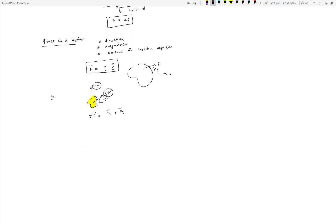Let's try to do this graphically first. We have our coordinate system x and y. I'll draw the 10 Newton force, and then the 5 Newton force at 45 degrees. Using a scale where 1 Newton equals 1 centimeter, this line would be 10 centimeters long and the other 5 centimeters. Then you join the tip of the 5 Newton force to the tail of the 10 Newton force, and that gives you the resultant. You can measure its length or find it trigonometrically.